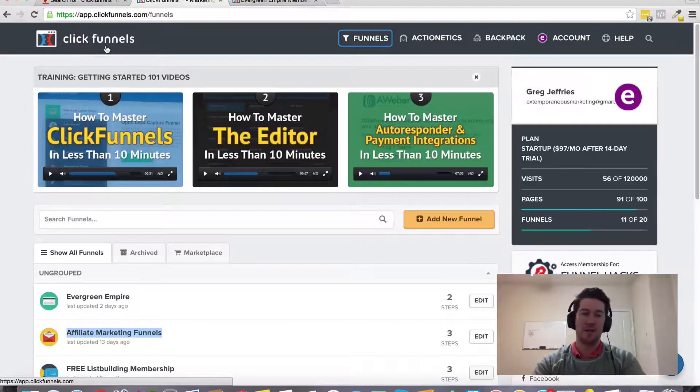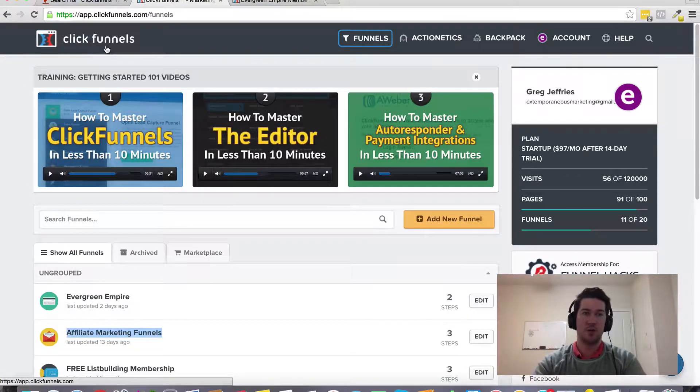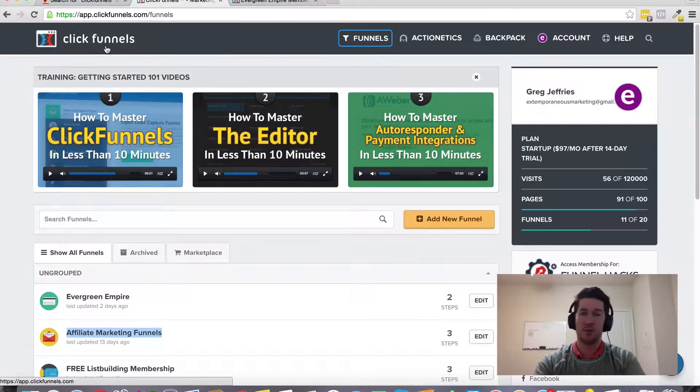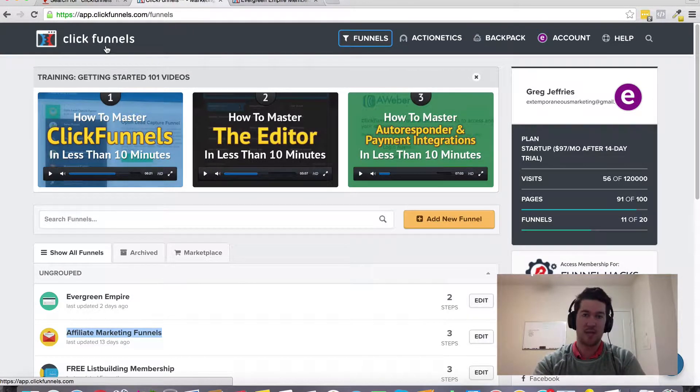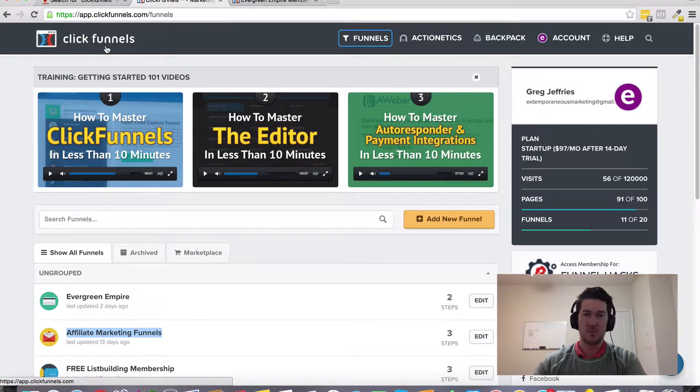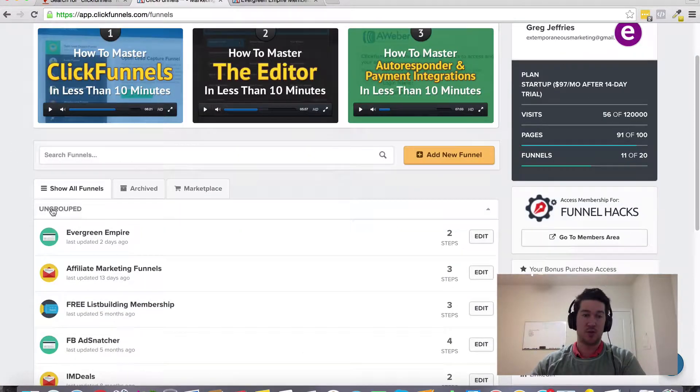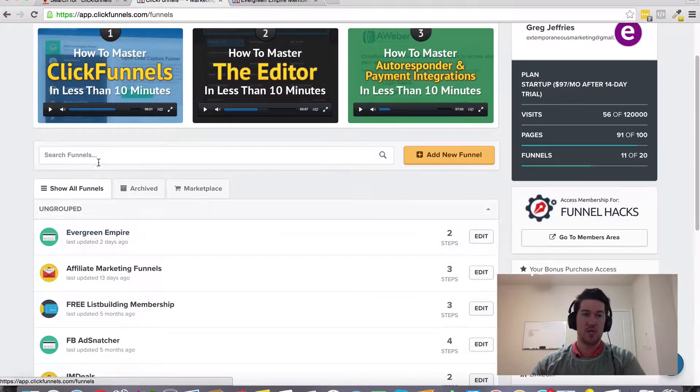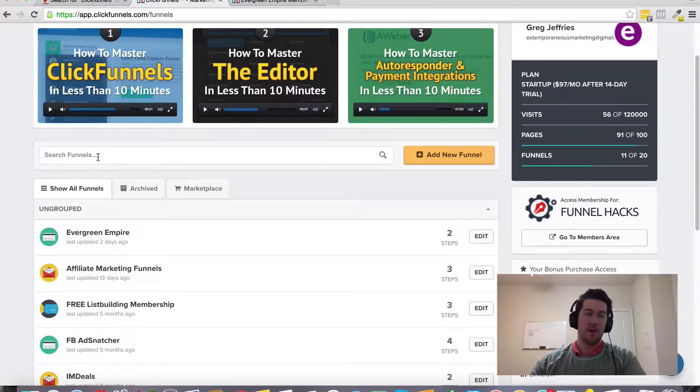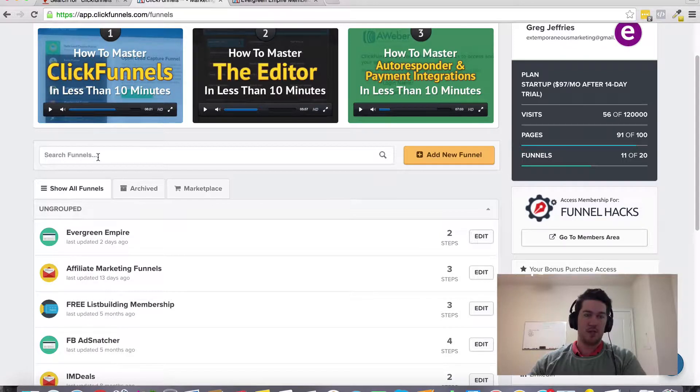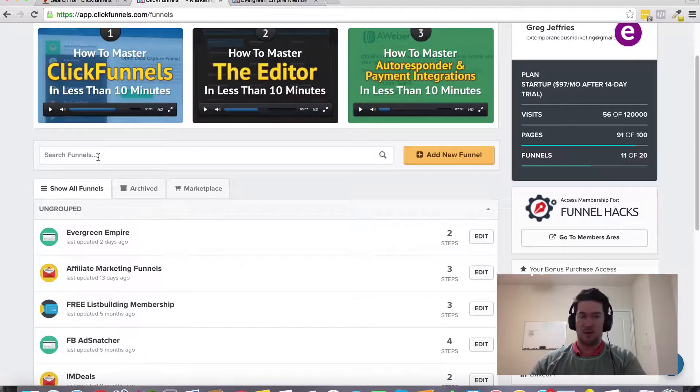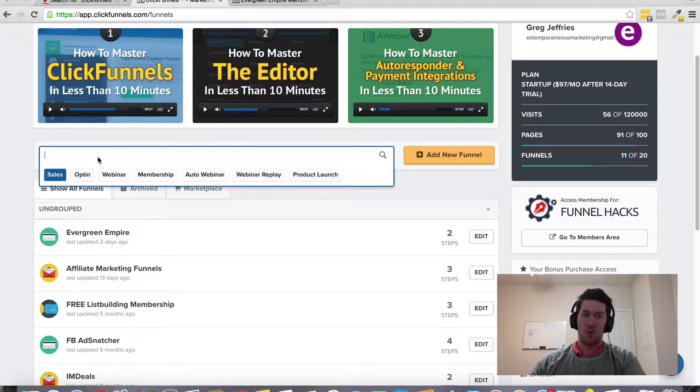Hey Greg Jeffries here and in this video I want to talk about ClickFunnels forms and adding forms to your different pages throughout your funnels. So first off there's a couple different ways to create forms.